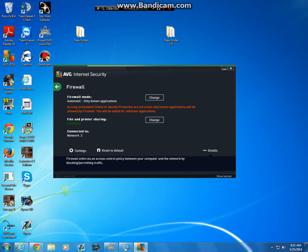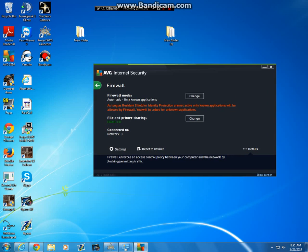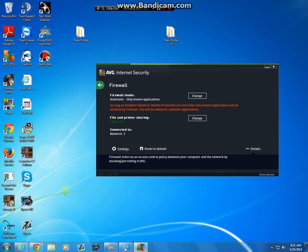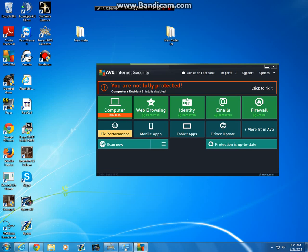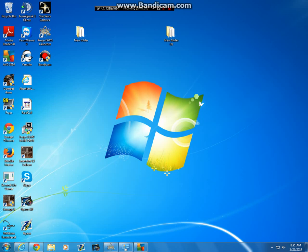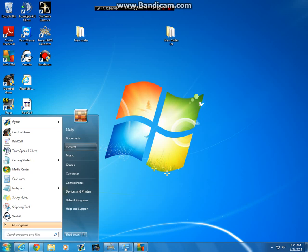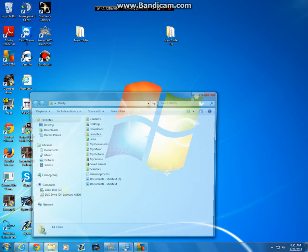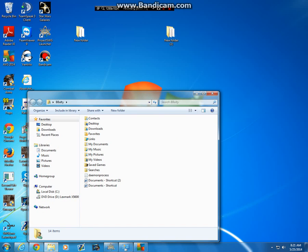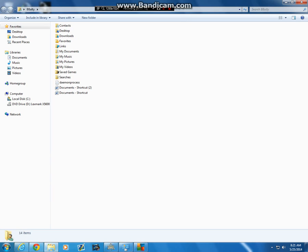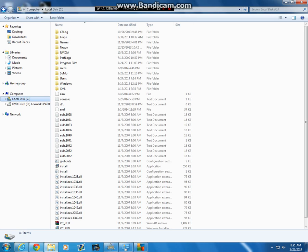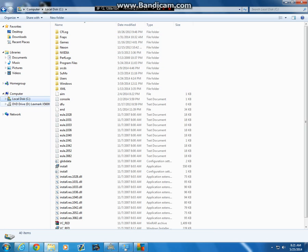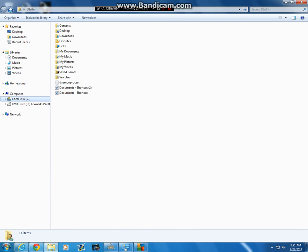Or if you have AVG, you can just allow it to be in there. You can allow it in your firewall. But if you have a regular firewall, like if you have Norton or something like that, it'll be on there.